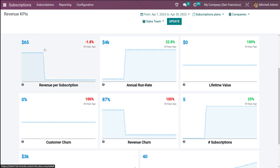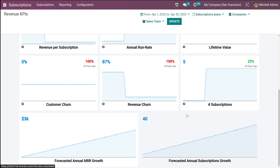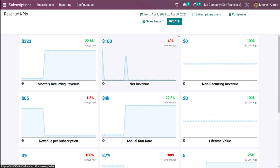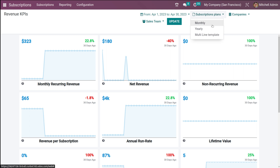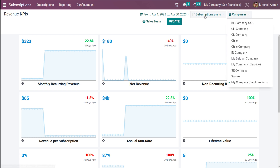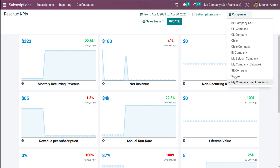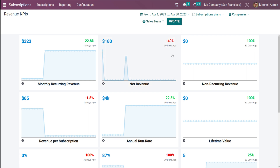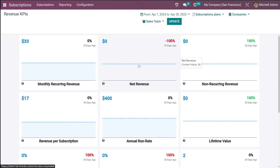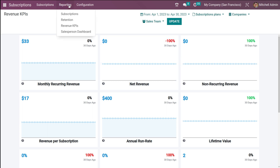Here you can see monthly recurring revenue, net revenue, non-recurring revenue, lifetime value, annual run rate, revenue per subscription, customer churn, revenue churn, subscriptions count, and more. You can filter by date range (e.g., April 1–30), subscription plans (monthly, yearly, or multi-line template), companies, and sales team. After setting filters, click Update to refresh the revenue KPIs accordingly.